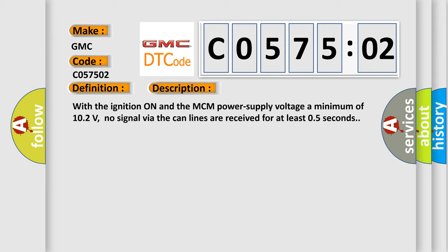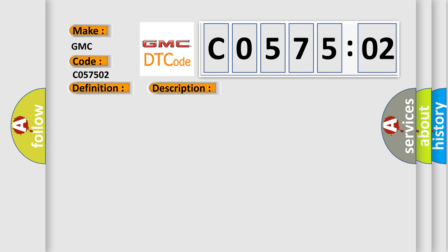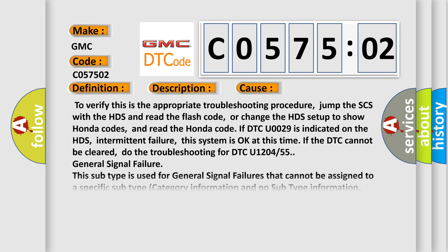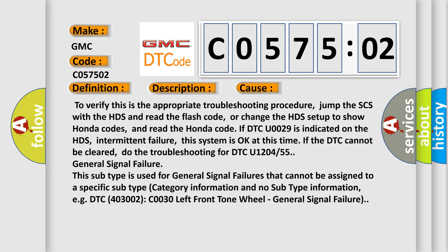This diagnostic error occurs most often in these cases. To verify this is the appropriate troubleshooting procedure, jump the SCS with the HDS and read the flash code, or change the HDS setup to show Honda codes, and read the Honda code if DTC U0029 is indicated on the HDS. Intermittent failure: this system is okay at this time if the DTC cannot be cleared.